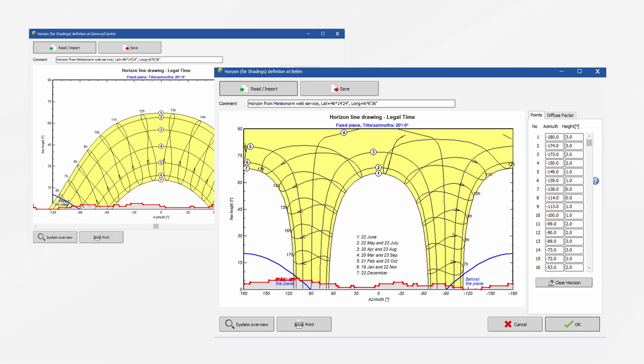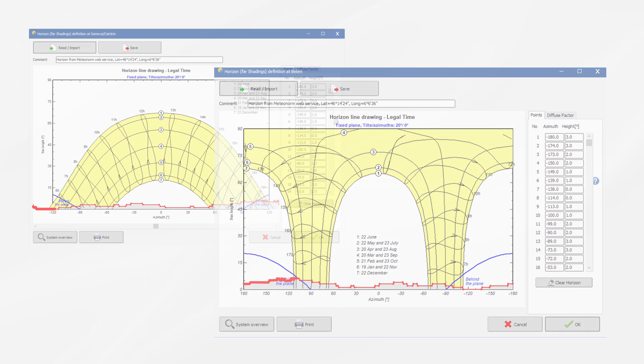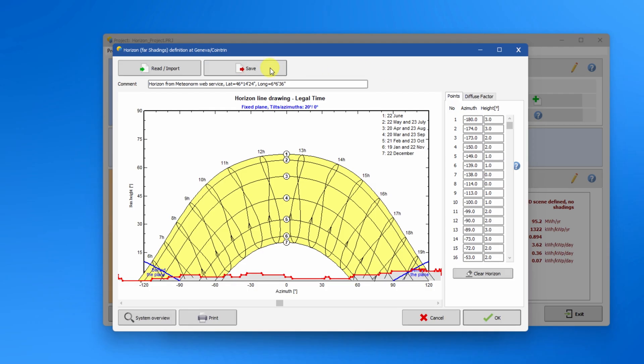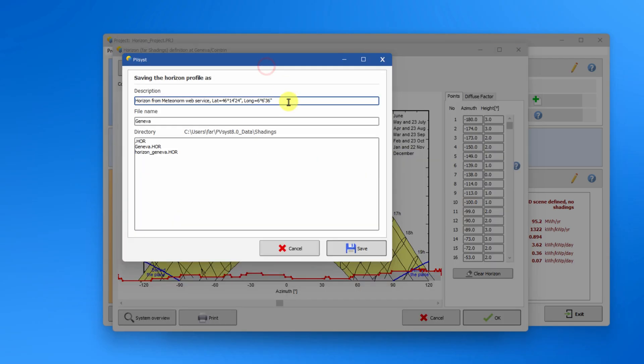Because of these differences, horizon shading has a smaller relative impact in the subtropical regions than regions further from the equator. If you want to reuse the horizon line in another variant, you can click the save button and save your horizon line in the PVSyst internal format with the HOR file name extension.